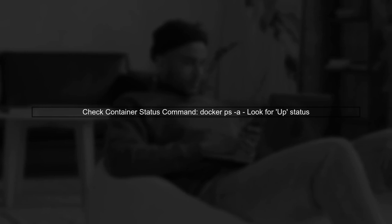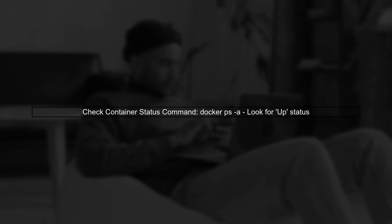First, ensure that your Docker container is running correctly. You can check this by using the command docker ps-a to see the status of your containers.